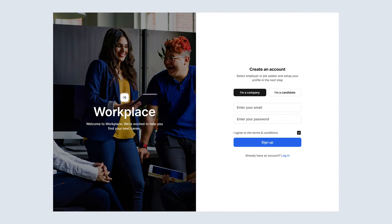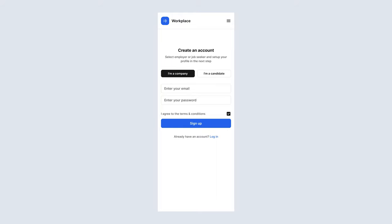Next, we'll be signing people up. We'll be using form validation to make sure that we know if a company or a candidate is signing up, and that they agree to our terms and conditions. All of these pages will look great across tablets and mobile as well.